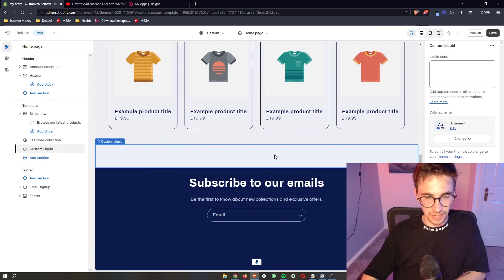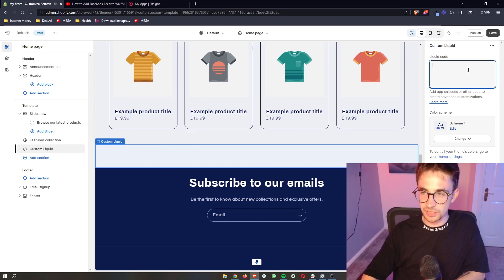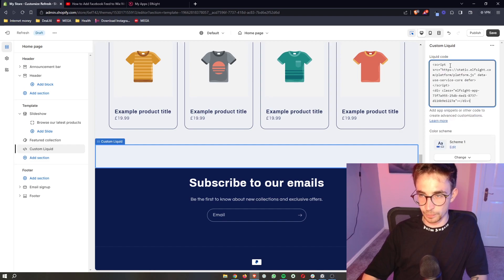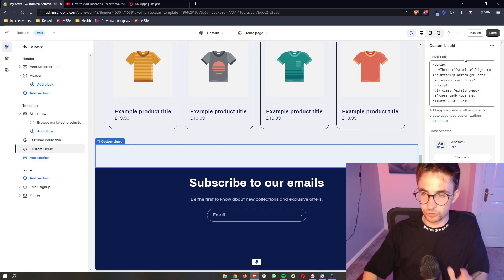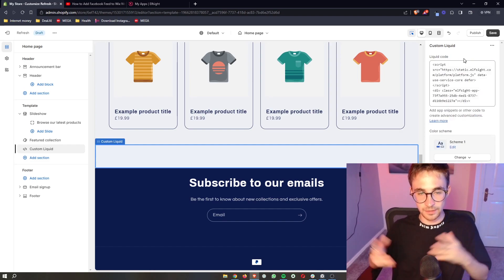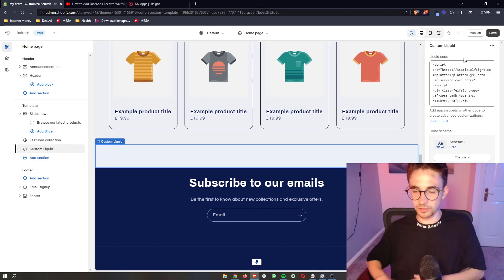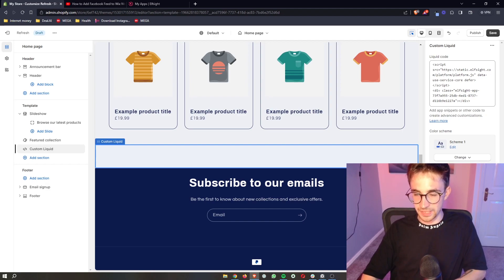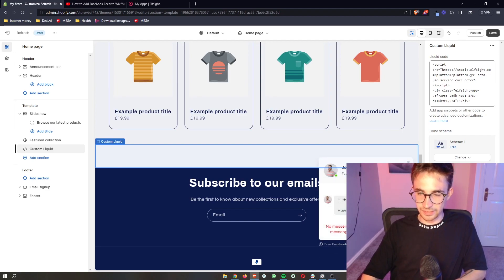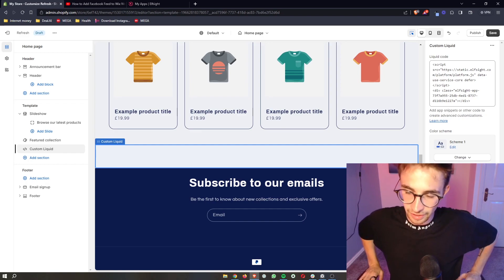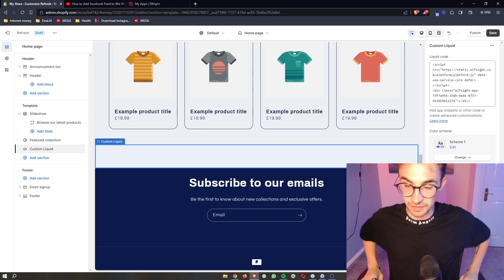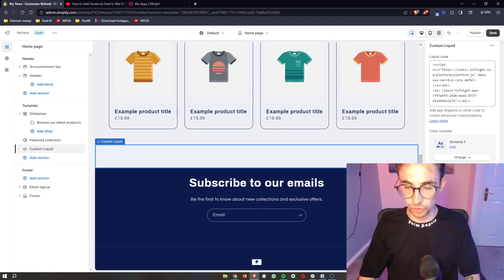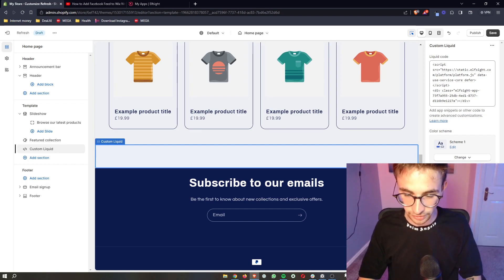As you can see, it's going to add in a little area right here. Then over on the right hand side in this liquid code box, we literally just paste what we just copied. Give it a few seconds and then as you can see, this icon is going to be in. We can click this, start messaging, and that is how you can add the Facebook messenger to your Shopify website.